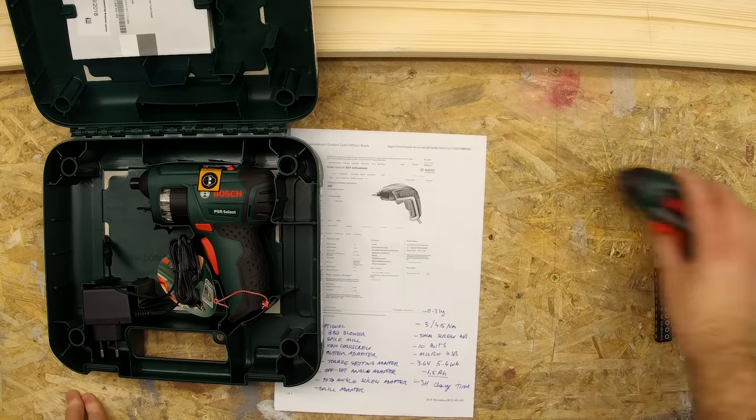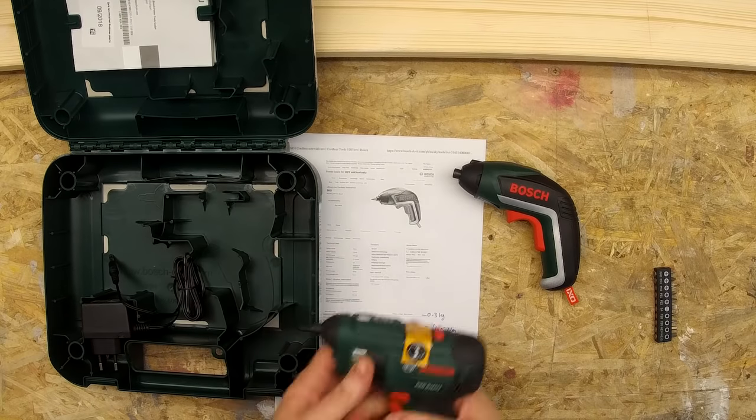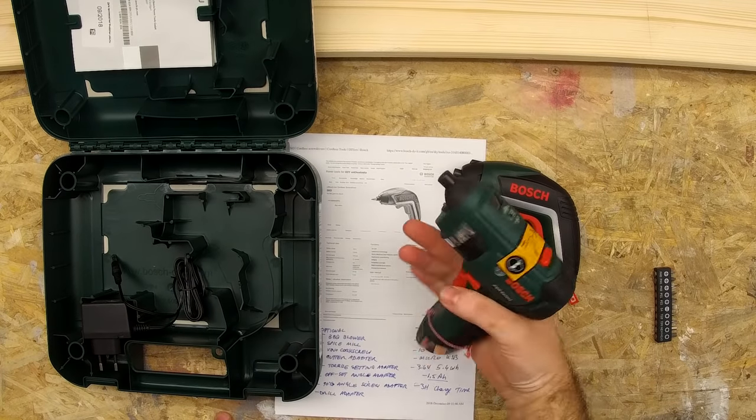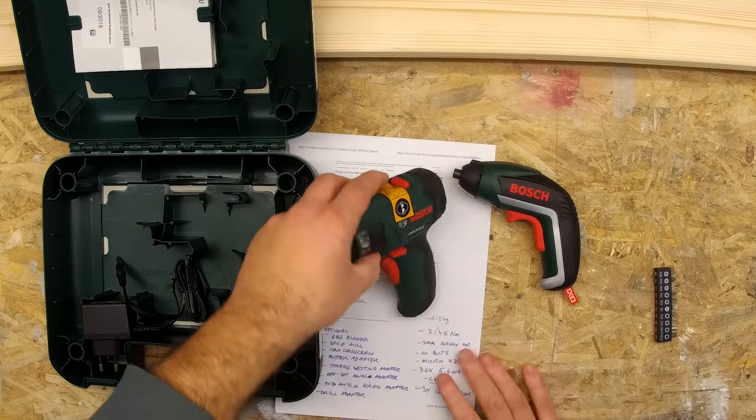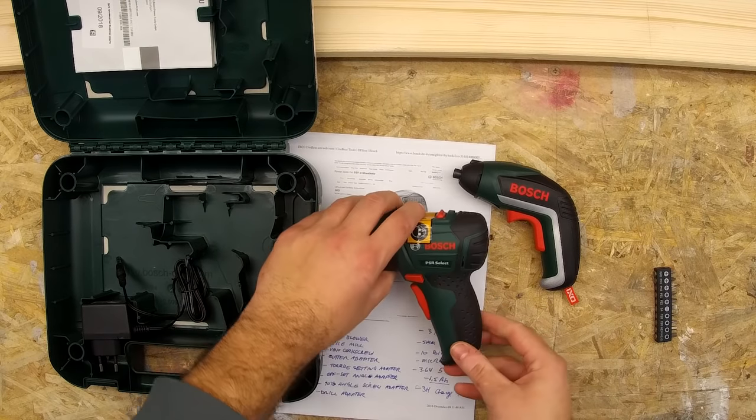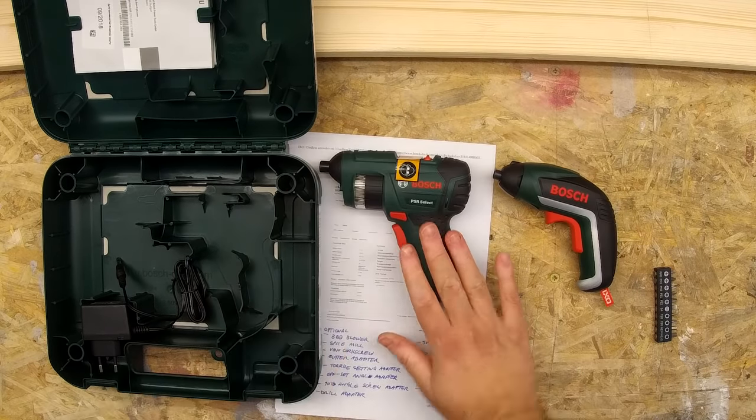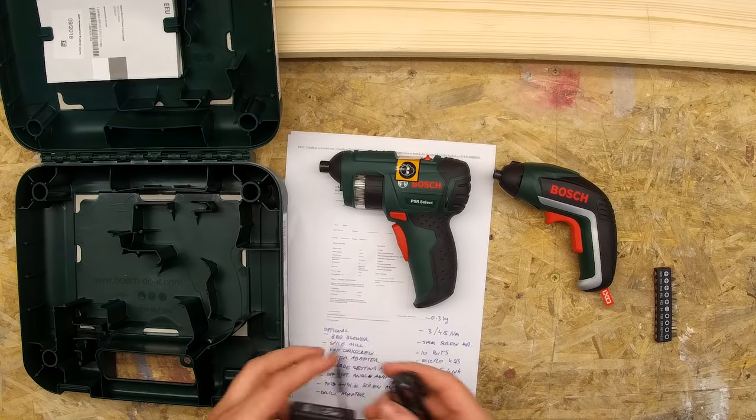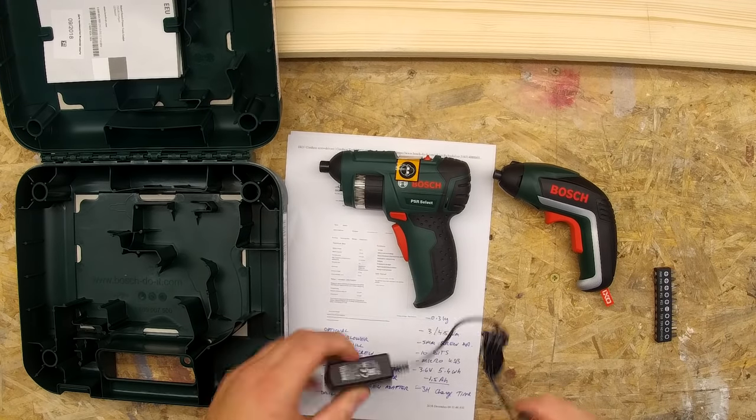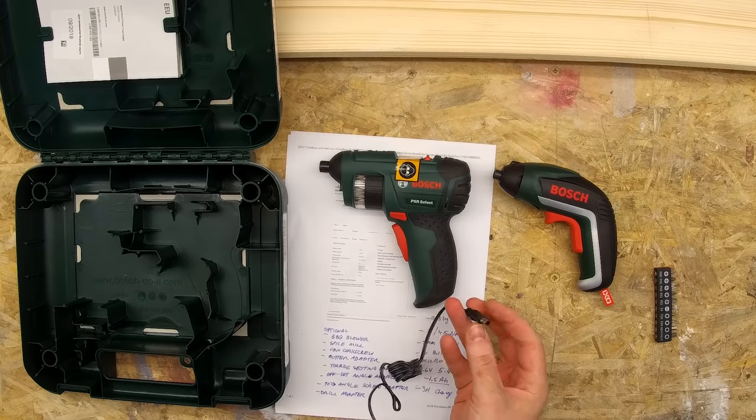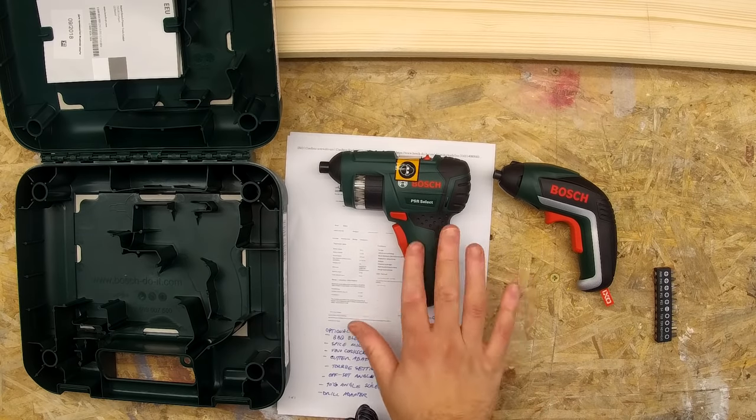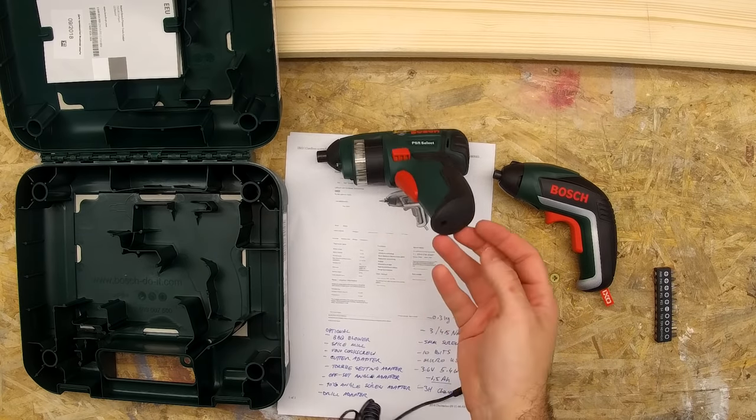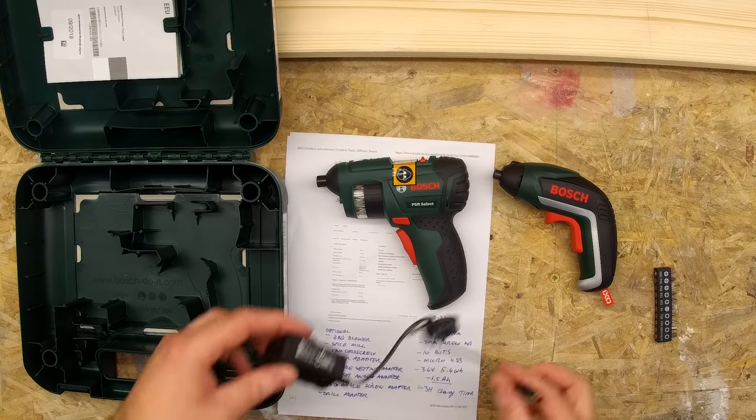The PSR Select is ergonomic and sort of fits in the palm of your hand. However, it is 500 grams, so it's 200 grams heavier than the Bosch XO, or almost twice as much. It also comes with a 400mA charger, but this one is more traditional type. It's not a USB charger, even though the manual technically says it should have a micro USB charger. Maybe some models do. Mine doesn't.